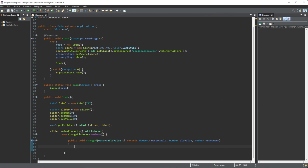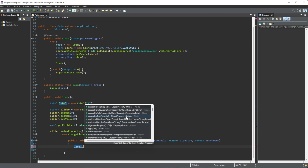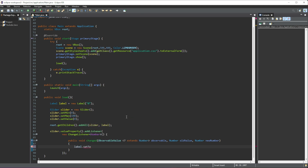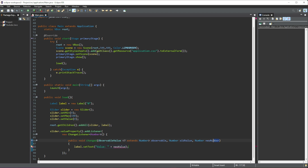All we need to do in here is update the label we have set. So we'll do label.setText(), and the text we want to set is just 'Value: ' concatenated with the new value. So we're passing in newValue to display it.